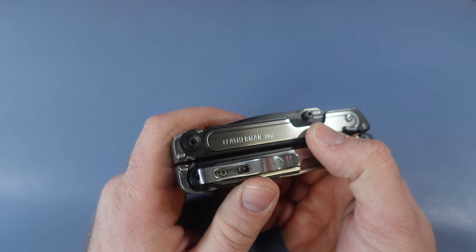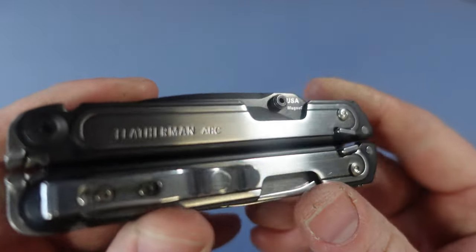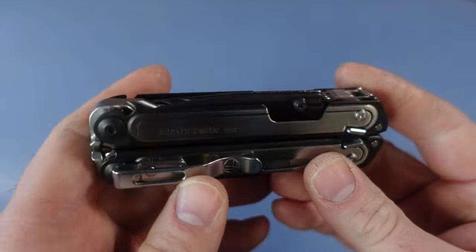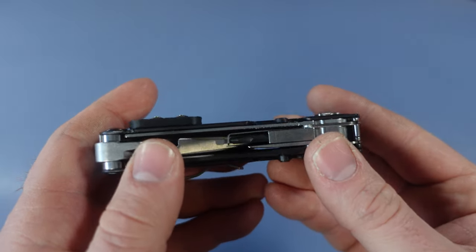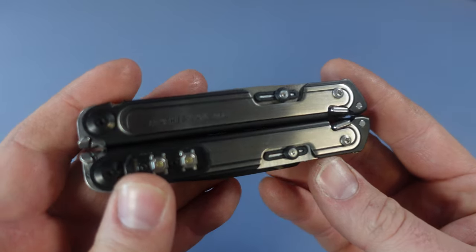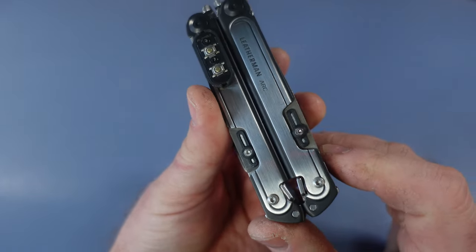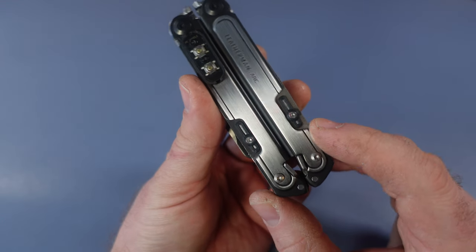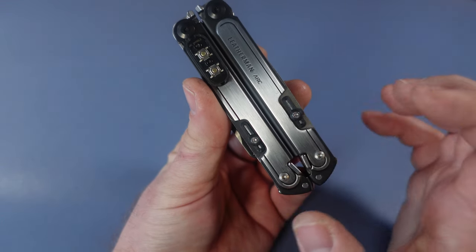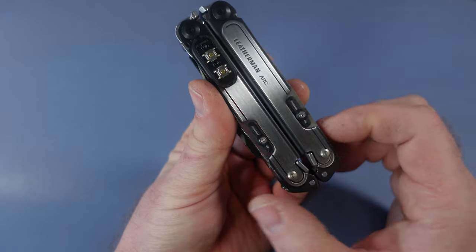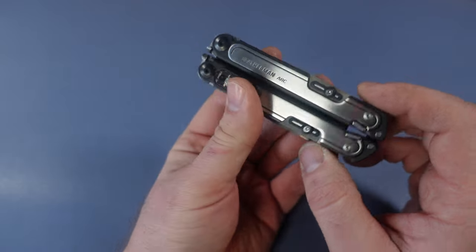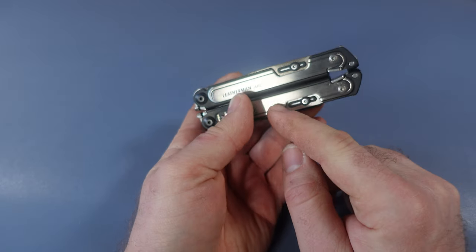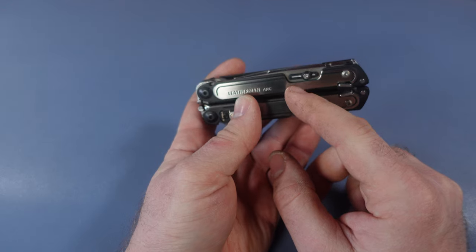One of the things we notice on the Leatherman ARC is that it does have a thumb stud for the knife, but you do not have them for the saw and the file. Now you do. One of the things I really like about what he's done with these thumb studs is they're not just your typical generic thumb studs, but I like these upgraded, upscale feel that really goes along with the color scheme of the ARC as well.